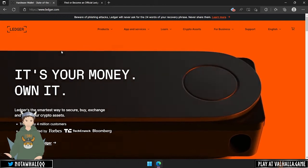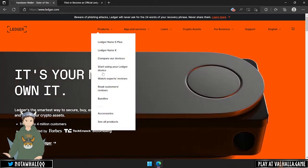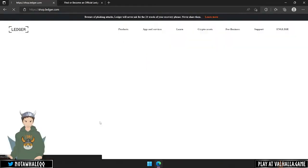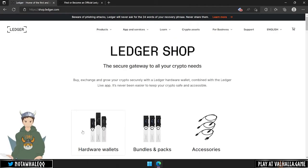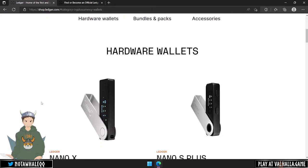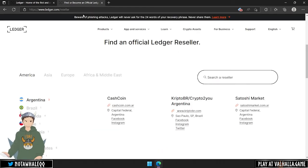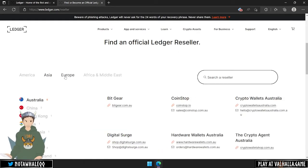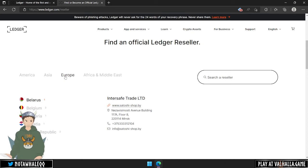Only buy a Ledger device from their official website or official resellers. You can find these on their website and I put a link in the description as well. On this page, you can select your country and find an official reseller.